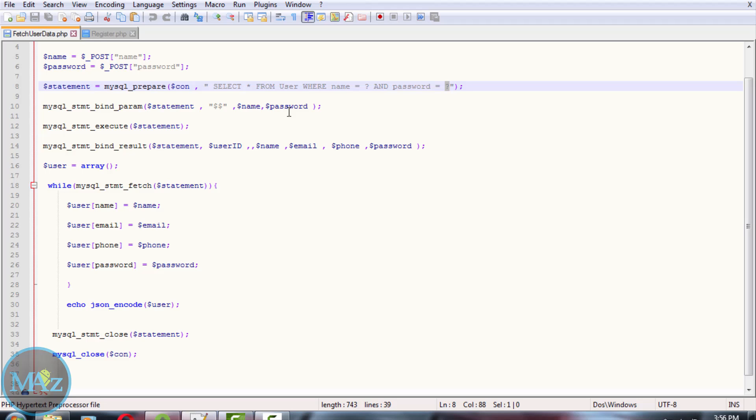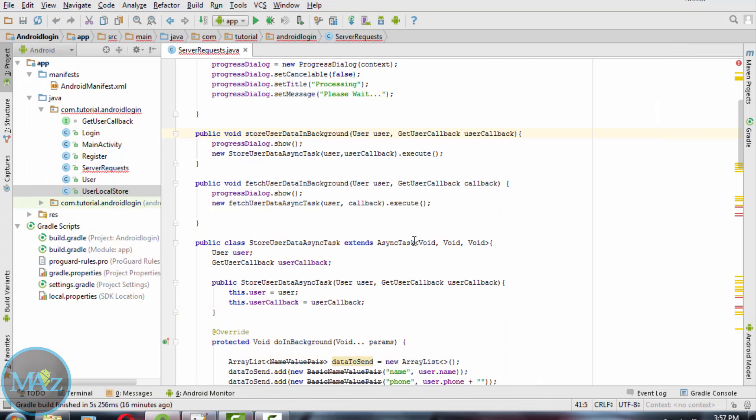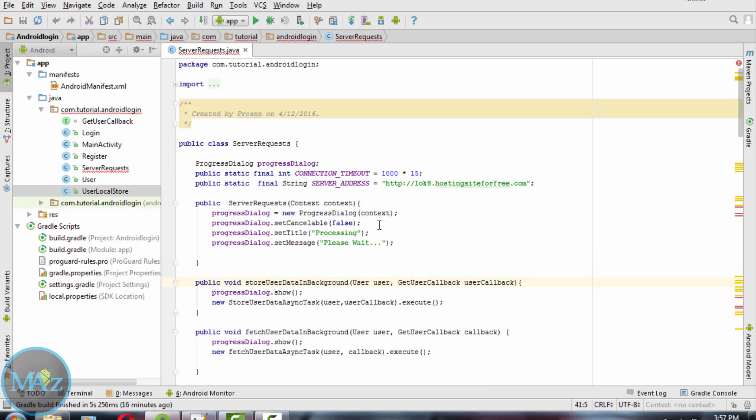This statement will be finally executed and after returning the result, the result will be stored or held in an array. After that you need to close the MySQL database.